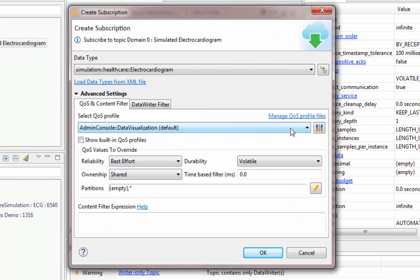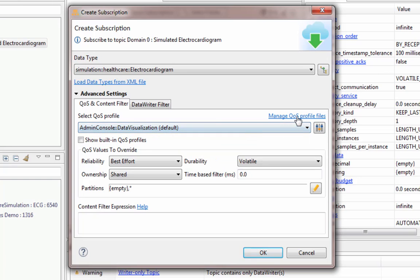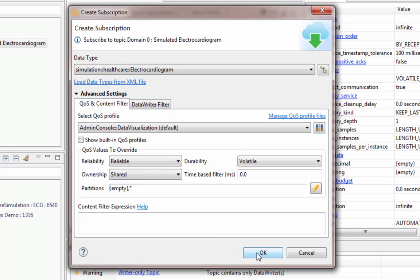In the advanced settings we can pick the QoS profile that we want to use — in our case the default is fine. We can also add more QoS profiles, maybe our own, by using the Manage QoS Profiles link. One thing we do want to change is to override the reliability to be reliable.